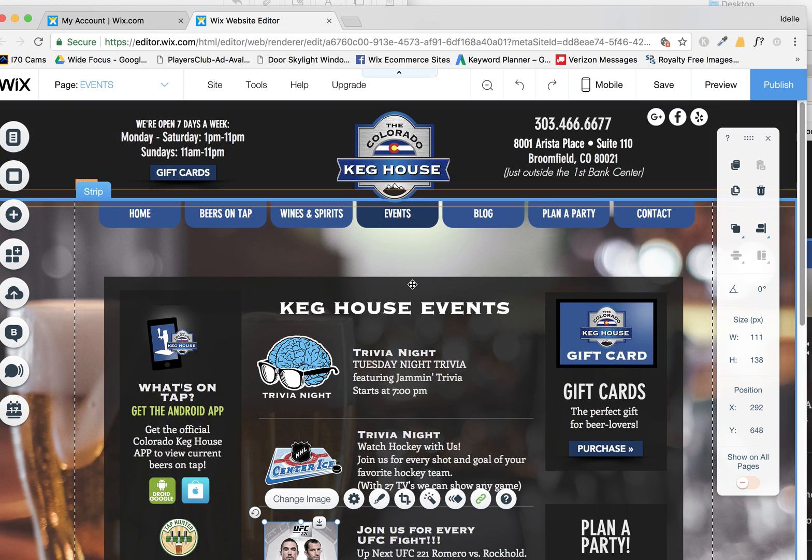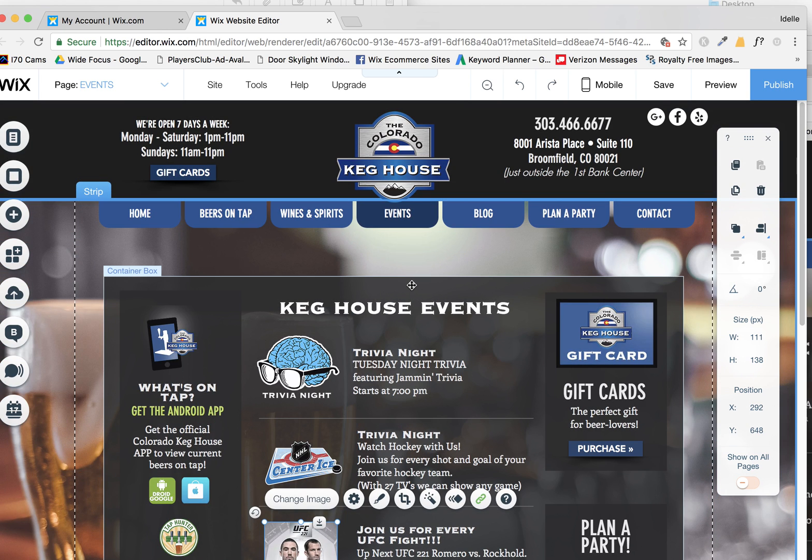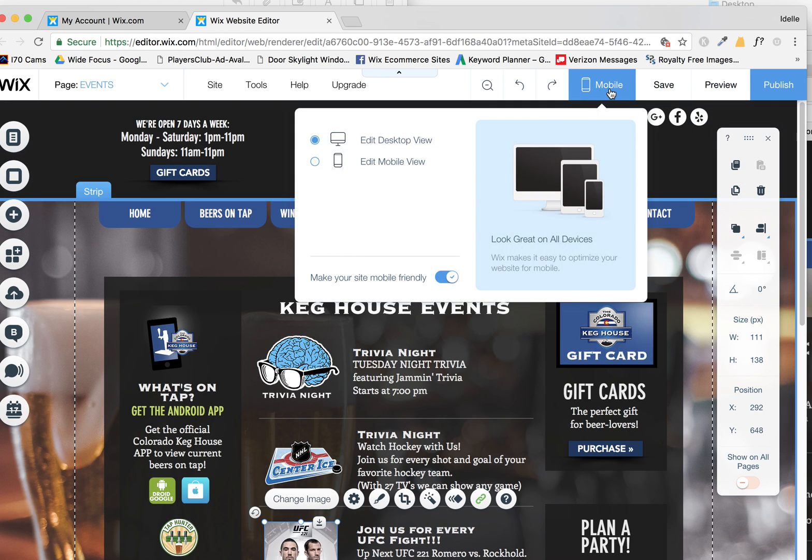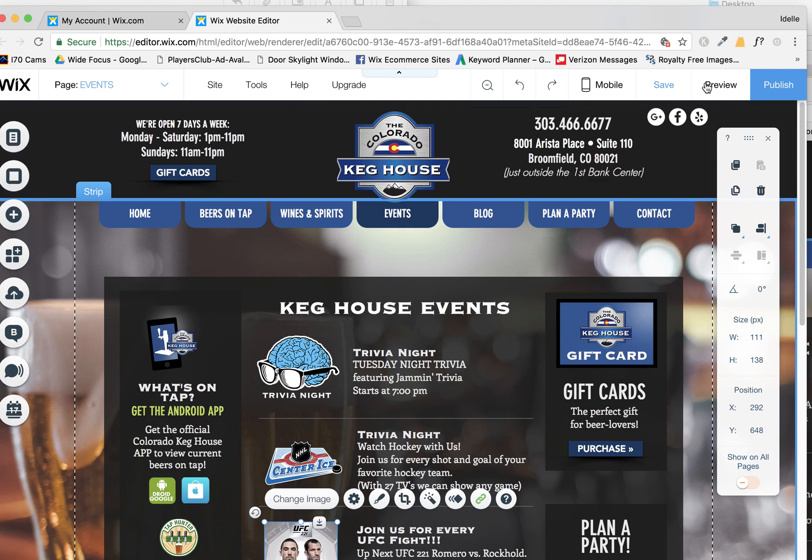If you have any questions, of course, reach out to me and happy Wixing. It's lots of fun and it's actually quite easy. Just don't forget to look at that mobile view to make sure your mobile page looks good too.